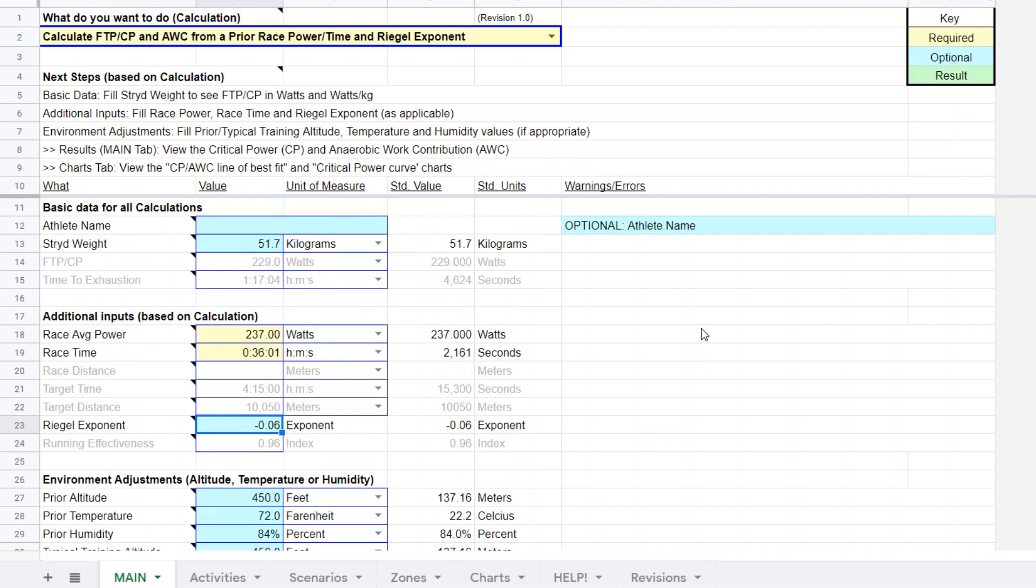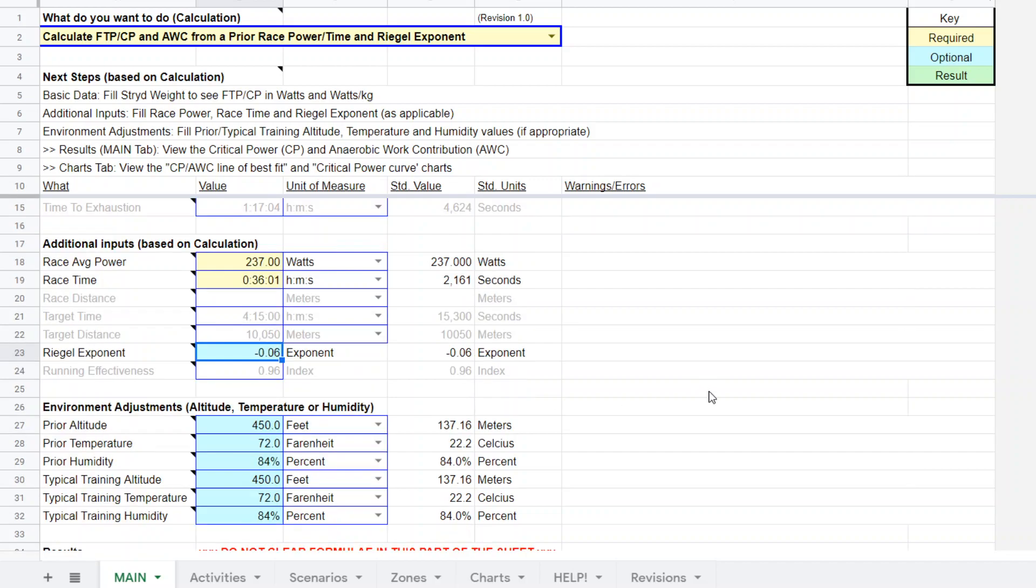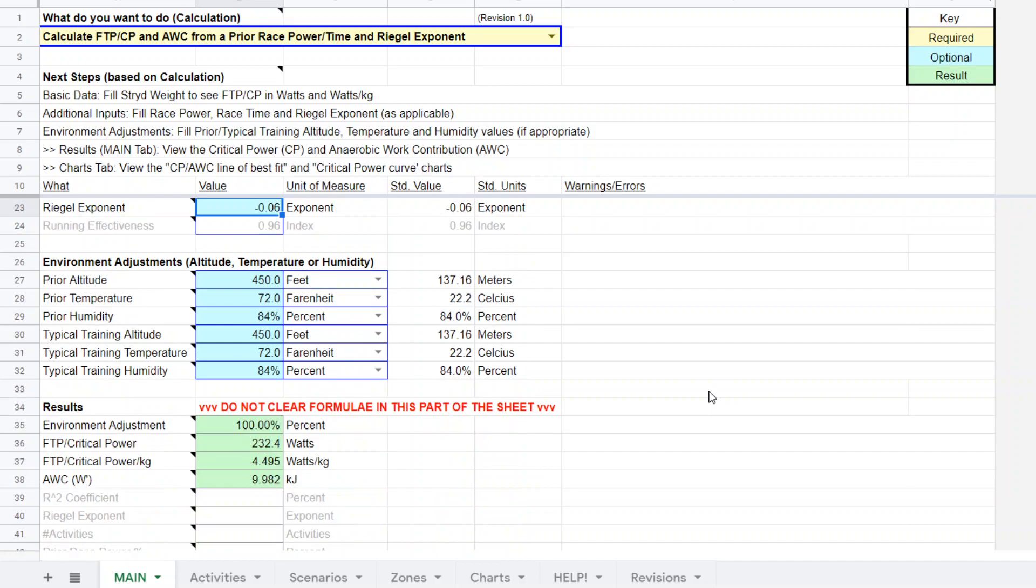So there you have it, how to get FTP, CP estimate from your race power and duration and a little bit of playing around with rival exponent. And there you go. You get your estimate, which can be what you actually use for planning your targets, your training targets, or it uses a double check. Thank you very much. See you on the next one.